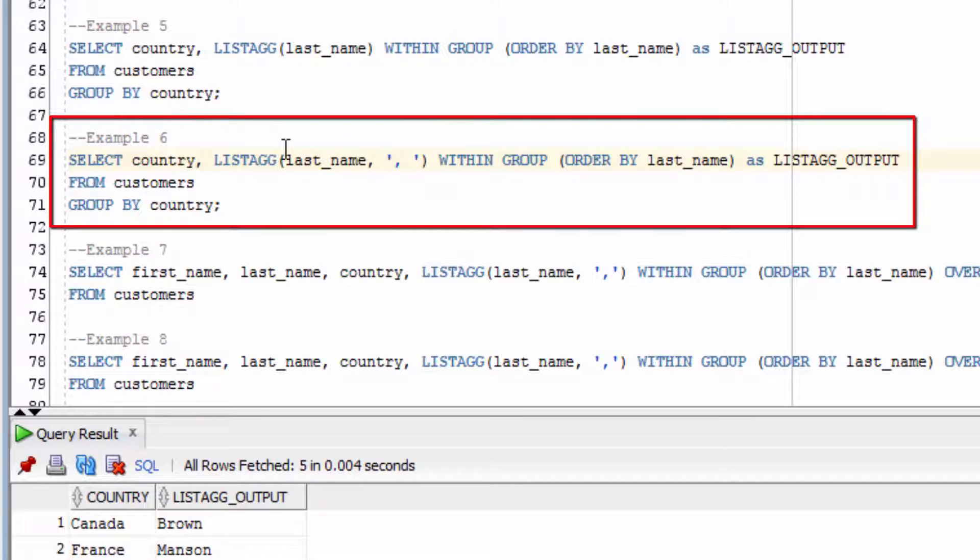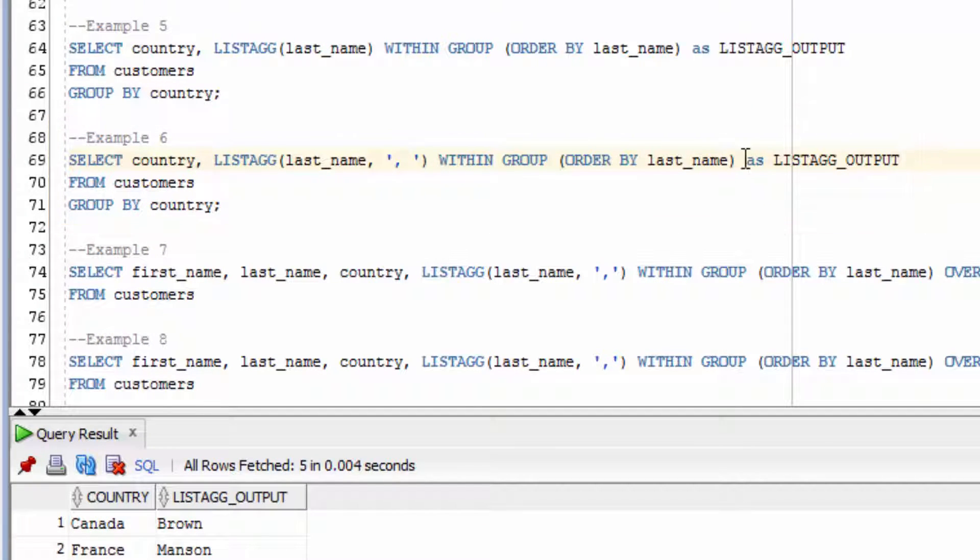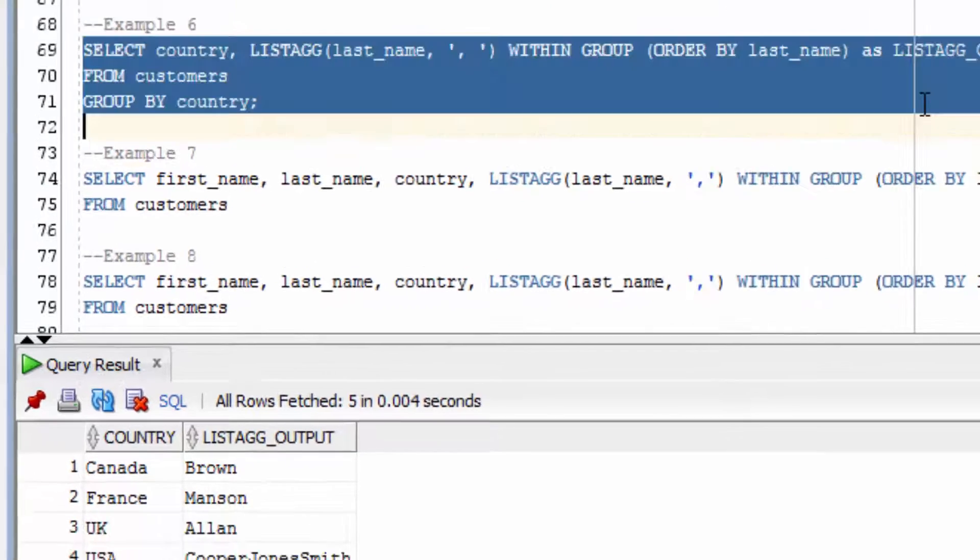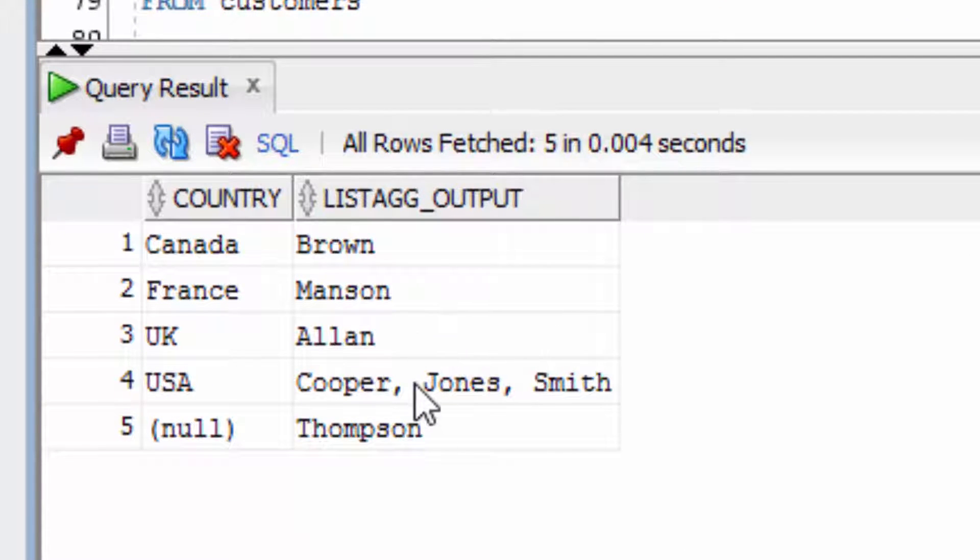This example here is where we're going to specify the last name, and then the delimiter of a comma and then a space. You can see this is a bit easier to read, where we have the comma and the space in between the names.